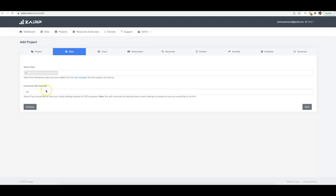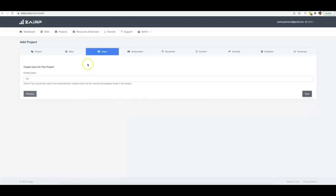You select the sites you want this project deployed on. You can also choose to have us customize your site settings. If it's a new site you just set up, click Yes — this will install a theme, install vital WordPress plugins, and activate SEO-friendly URLs. If it's an existing site or existing client site, just leave it at No.